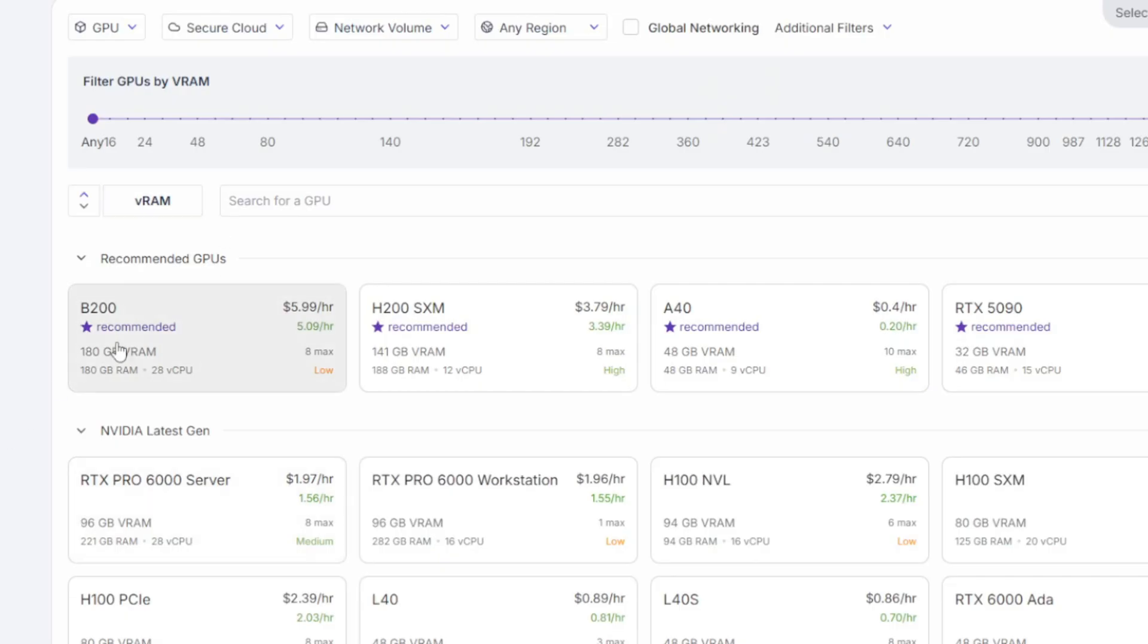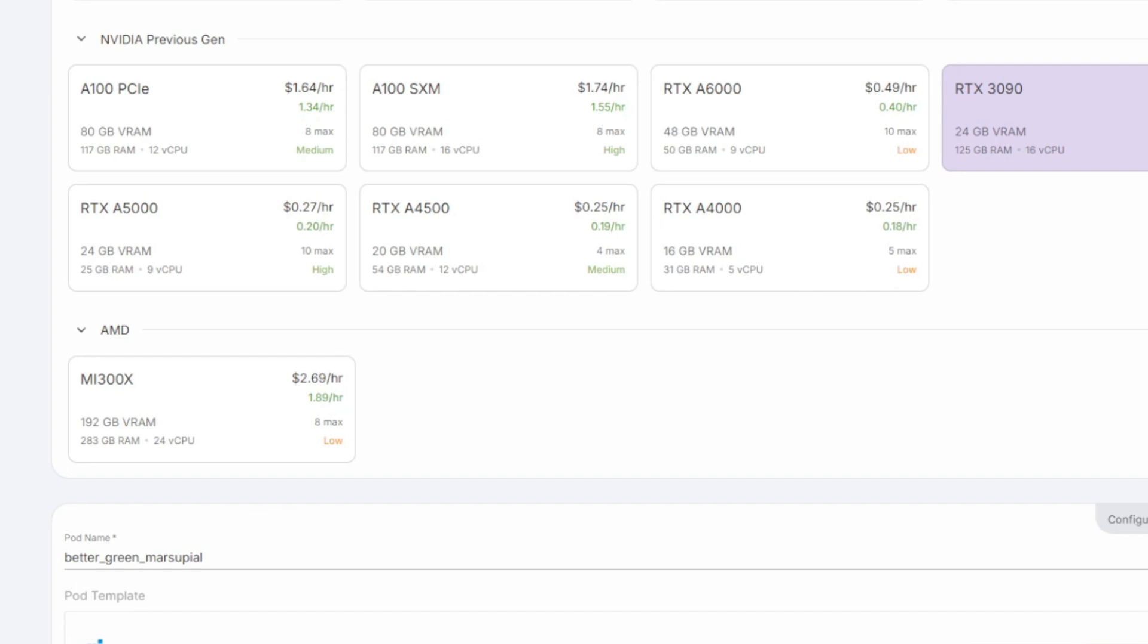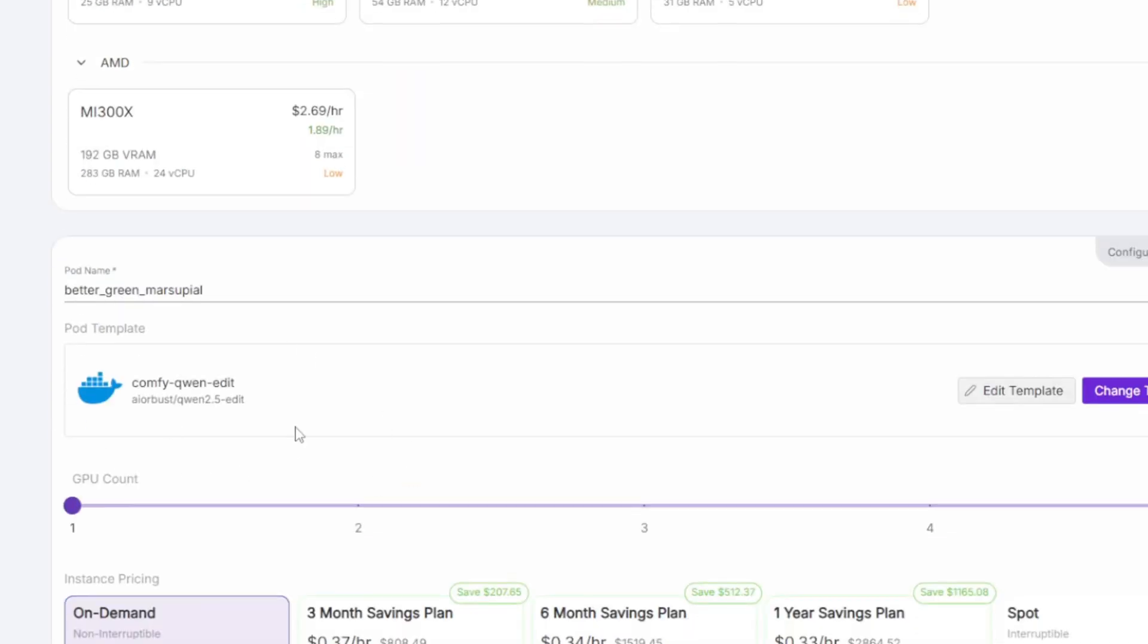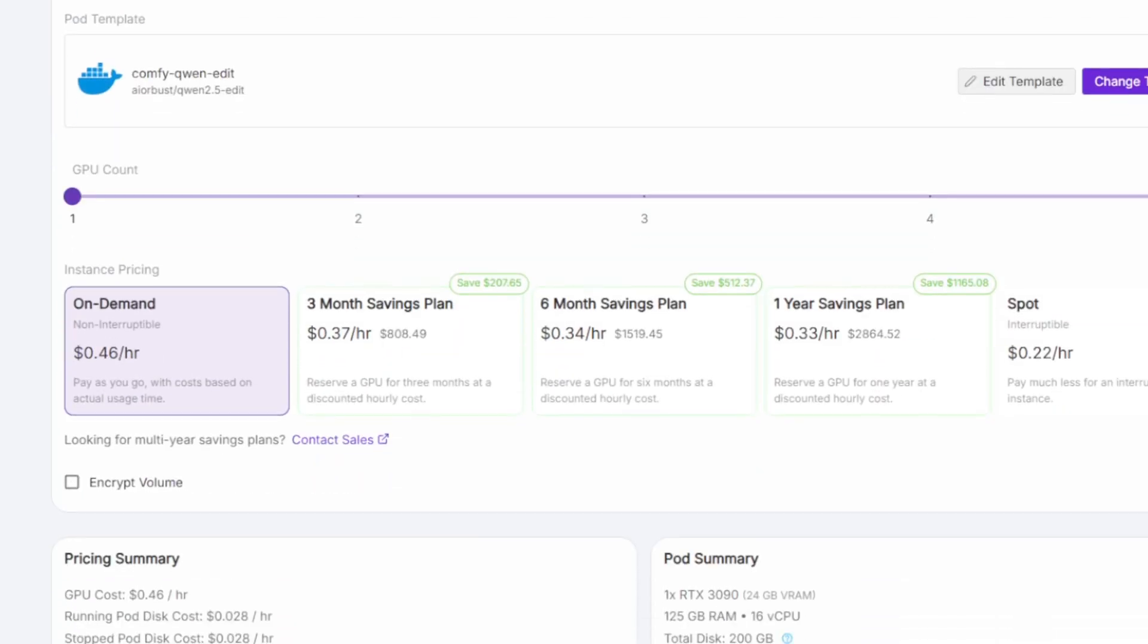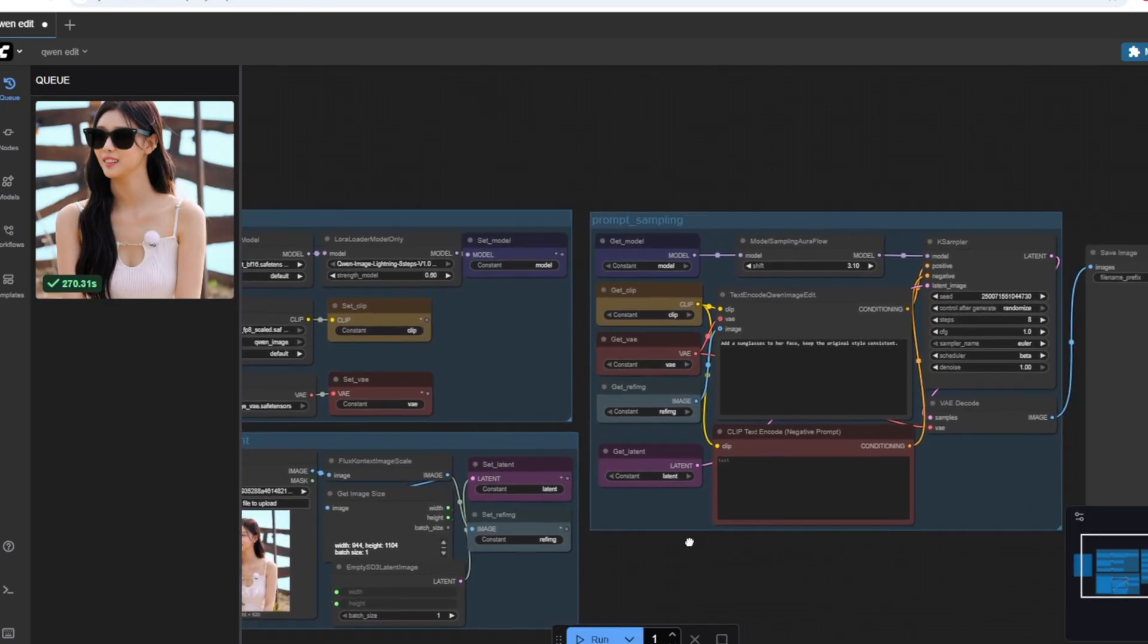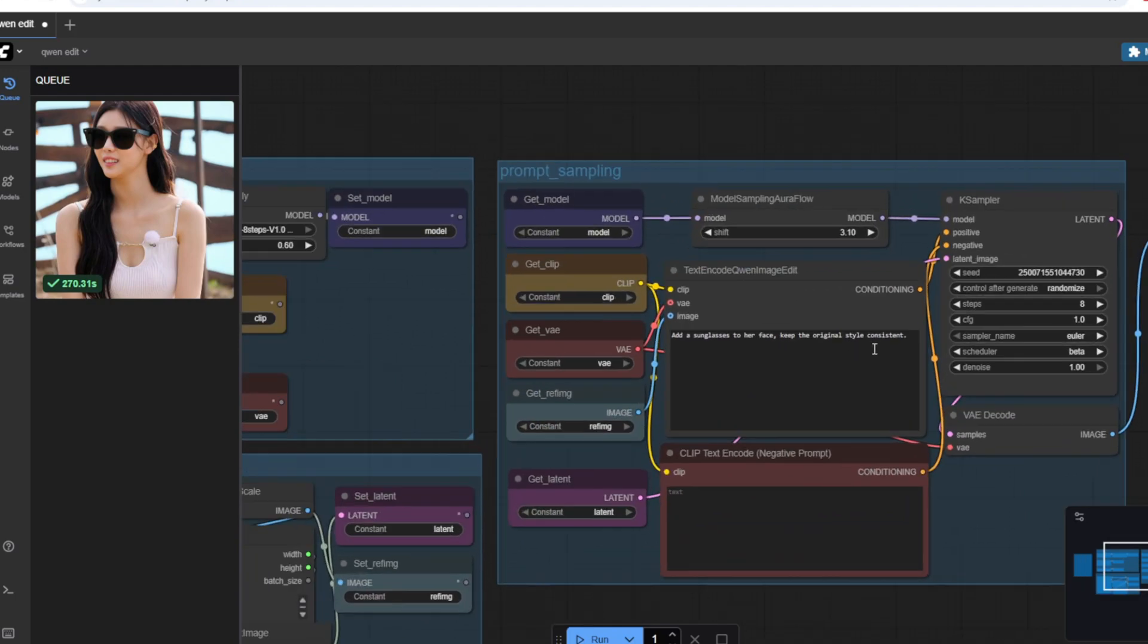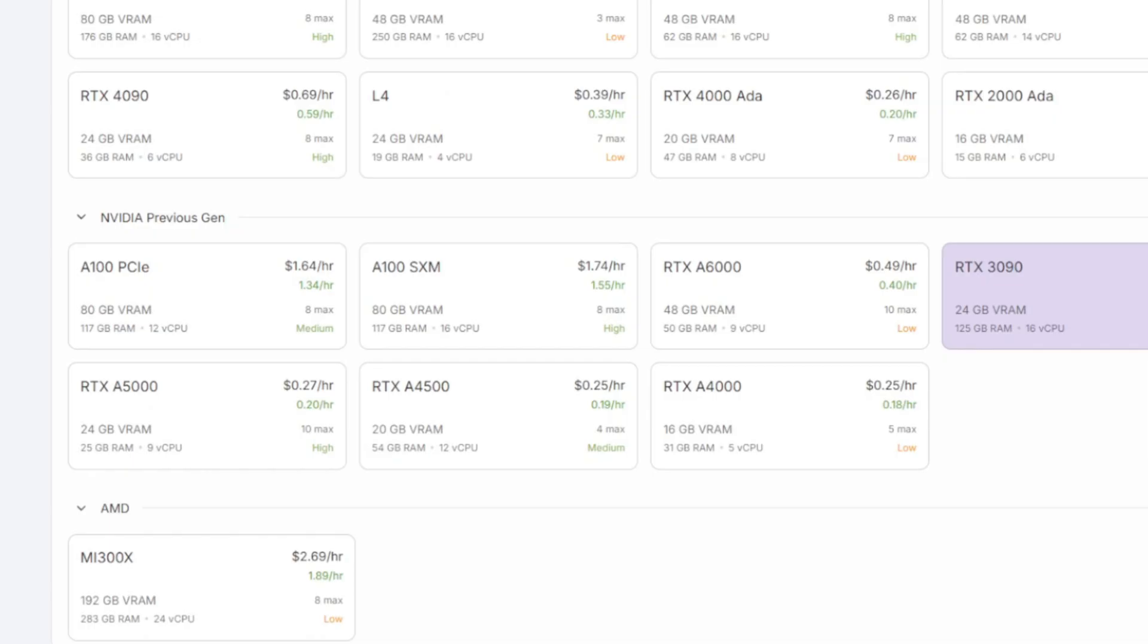I've also created a RunPod template for Quen image edit so if you're not able to run this locally you also have a cloud option here. From what I'm testing in order to run the full non-quantized version of the model you need at least 16 gigabyte of VRAM. For the RunPod template I recommend using either the RTX 3090 or above.